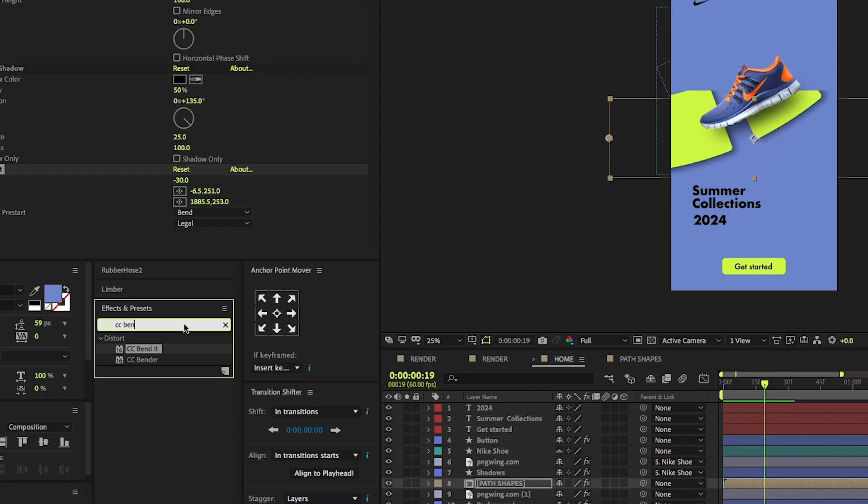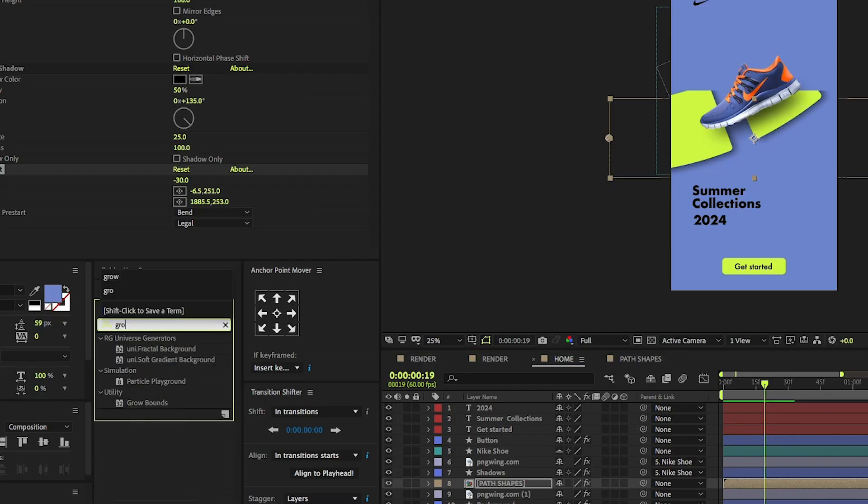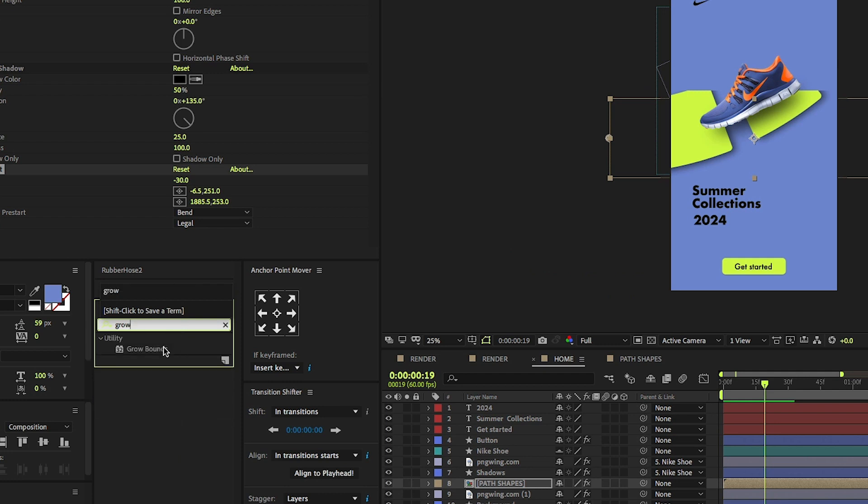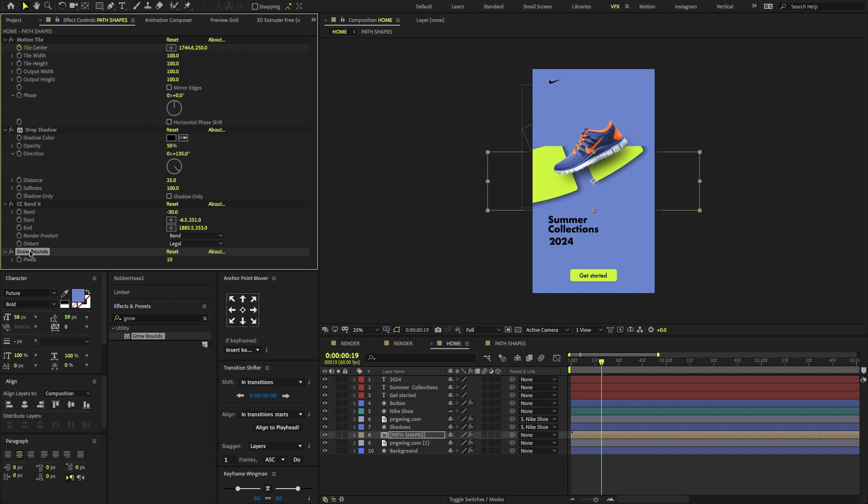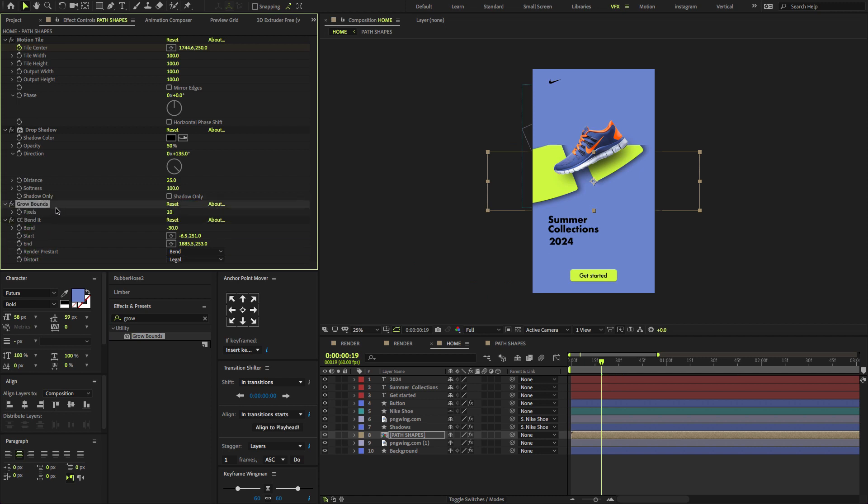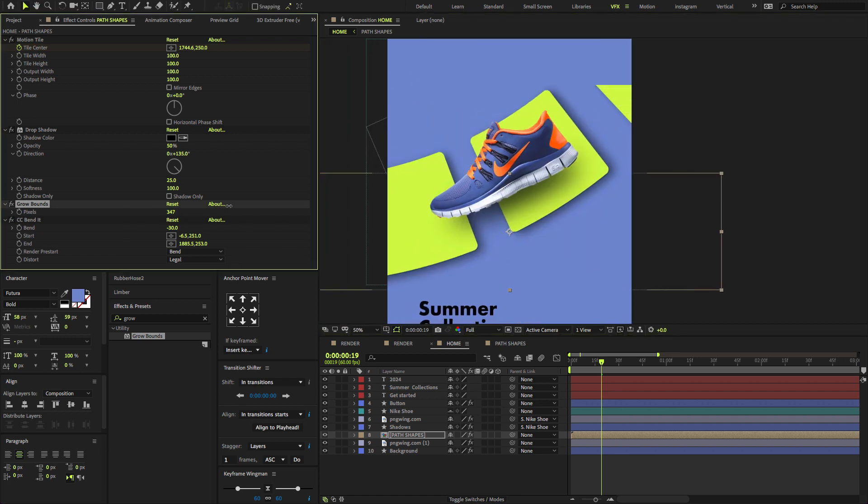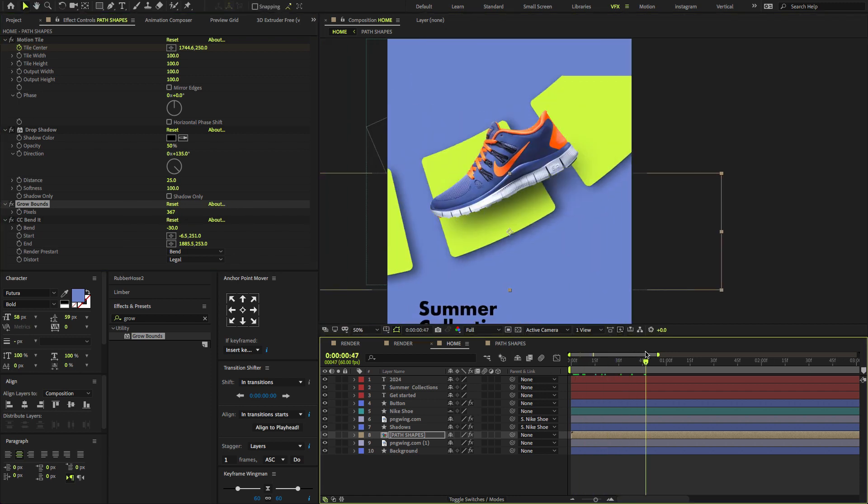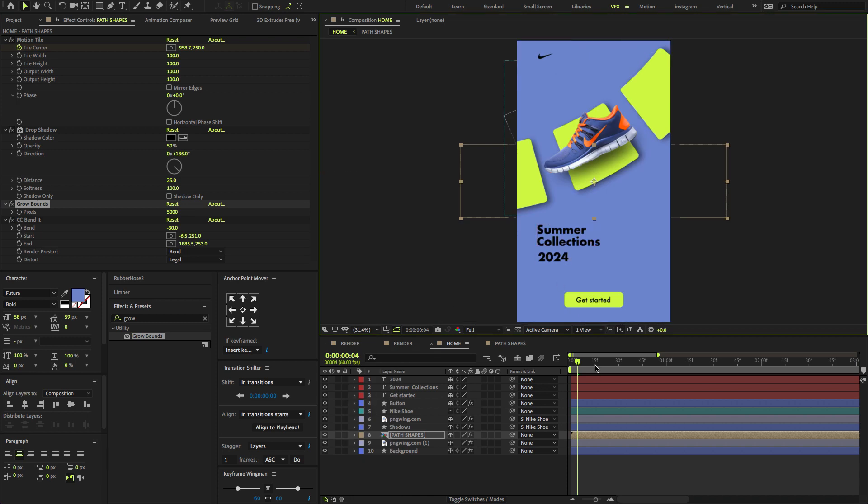Again go to the Effects and Presets, search for the effect called Grow Bounds. And pull this upwards. Now if you increase the Grow Bounds amount, the Grow Bounds is a powerful tool in After Effects that allows you to automatically resize and reposition layers. Now I will set the Grow Bounds amount to 5,000 or 6,000 or more.